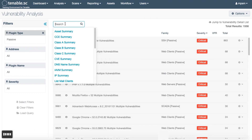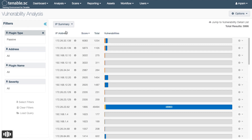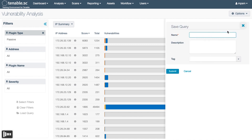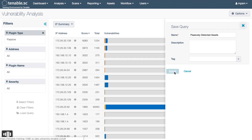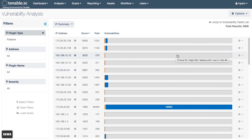If we change our tool here to IP summary, you have a good query for all of your passively detected assets. In Tenable SC, you can save this as a query and it will save all of these filters and this analysis tool. Then you can use that query in reports and dashboards, and you can drill down into the results of any of these.